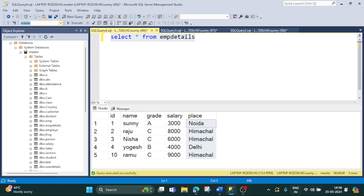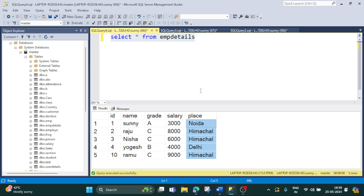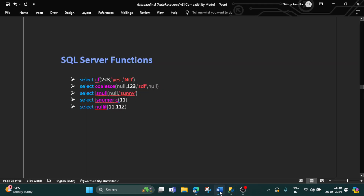Now let's understand when to use the IF function. Here is one scenario: from the salary column in this table, if salary is greater than 6000 then it should display the salary as 'good', and if it is less than 6000 then it should display the salary as 'average'. This is our requirement, and we can achieve this using the IF function.